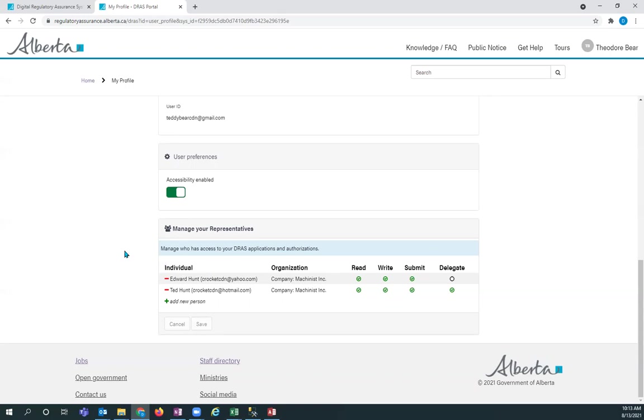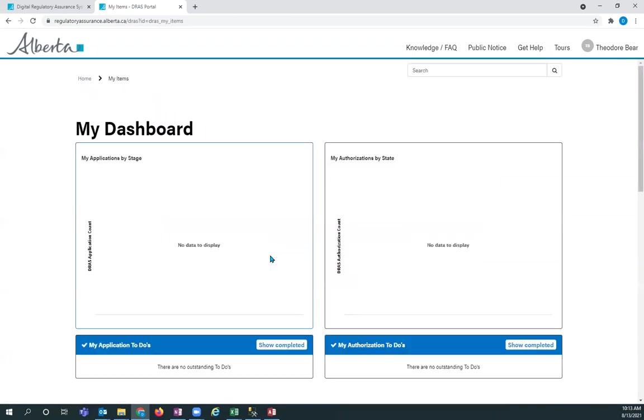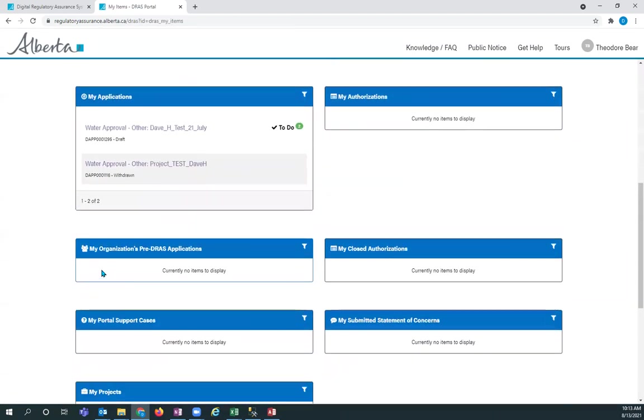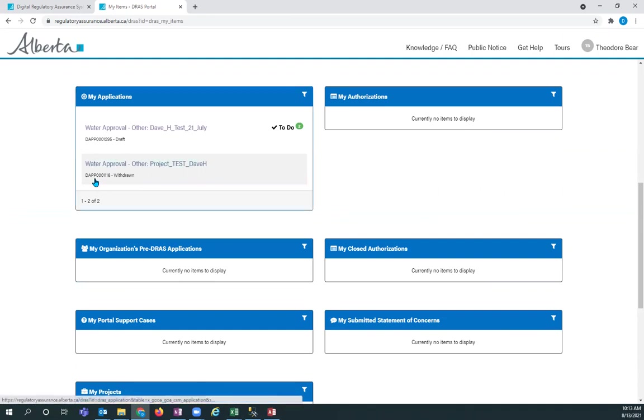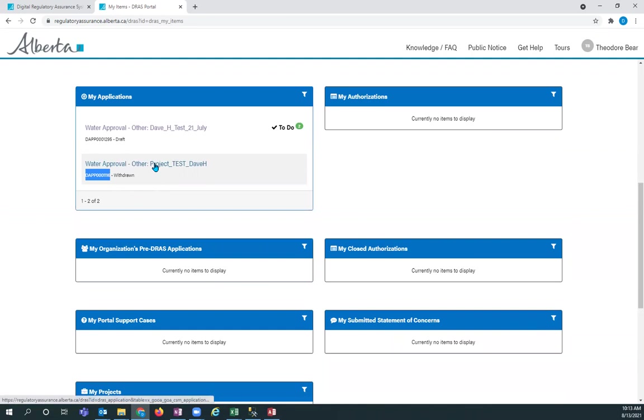To find your legacy applications, you would go to the homepage. You would go to my dashboard. And then on the dashboard, my organization's pre-DRAS applications are listed here. And they would have a D-A-P-P-L number. So the number looks exactly the same as this, except there's an L after the second P. And then you can click on a link associated with that information, and it will take you to that application.